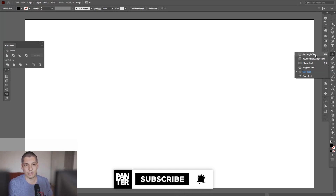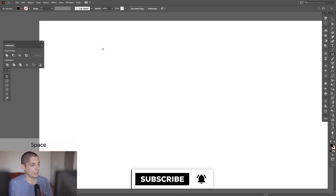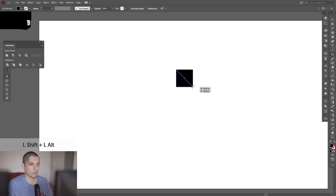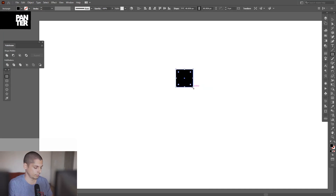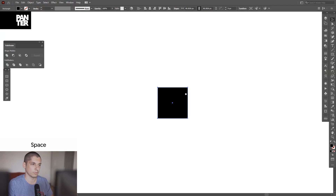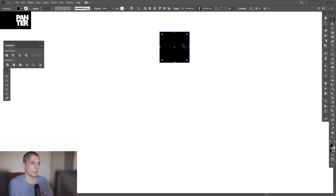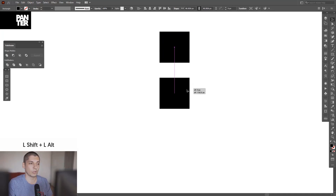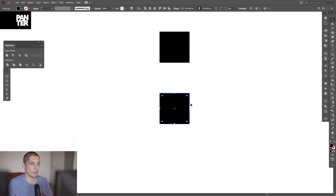Let's select the rectangle tool and draw a square. Press and hold Shift plus Alt to create a square. From here we're going to apply the effect. I'm also going to create a new copy so I'll have the original option as well.